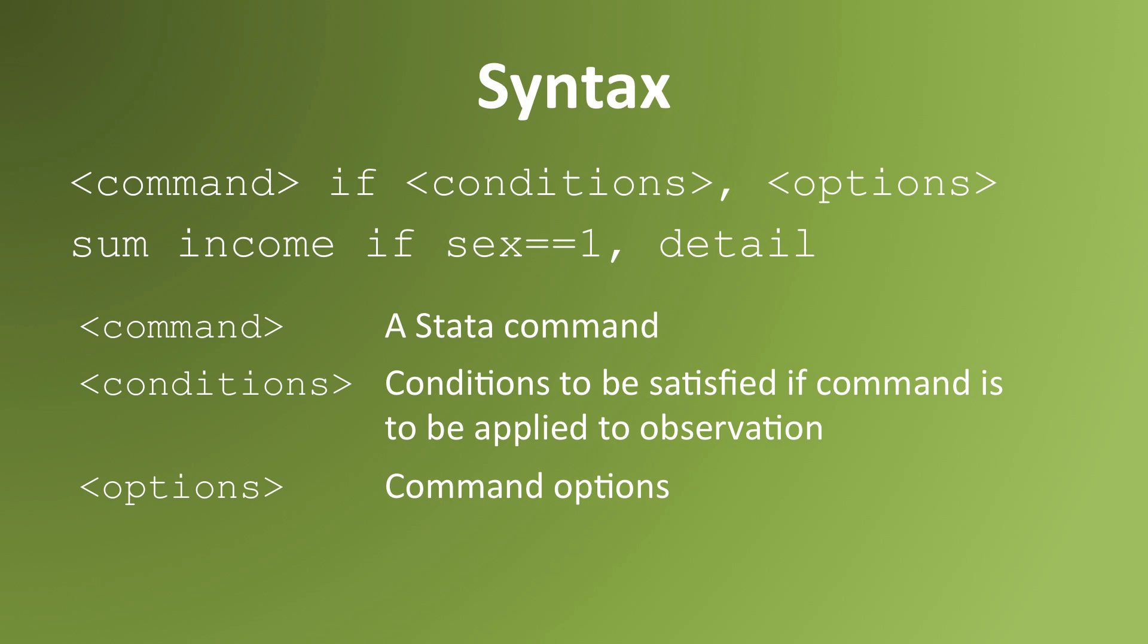The syntax for using if statements is command if conditions, comma options. By command I mean a Stata command like any you'd use. Usually in Stata commands there's a comma before the options. Before that comma is where you insert your if statements.